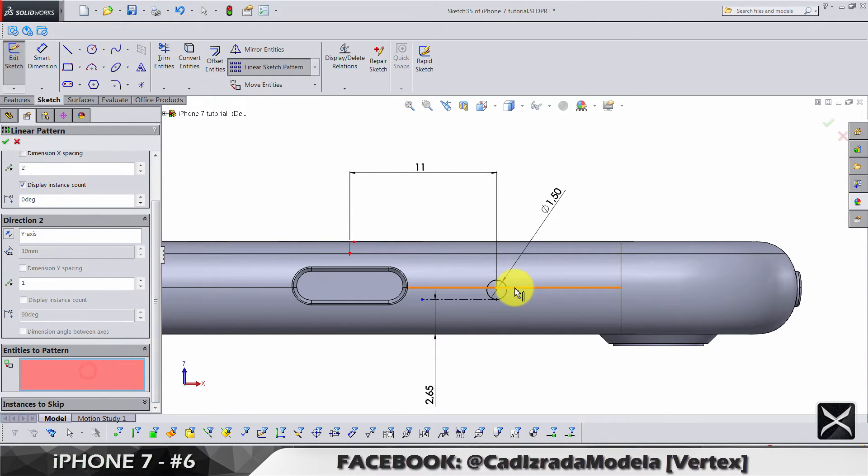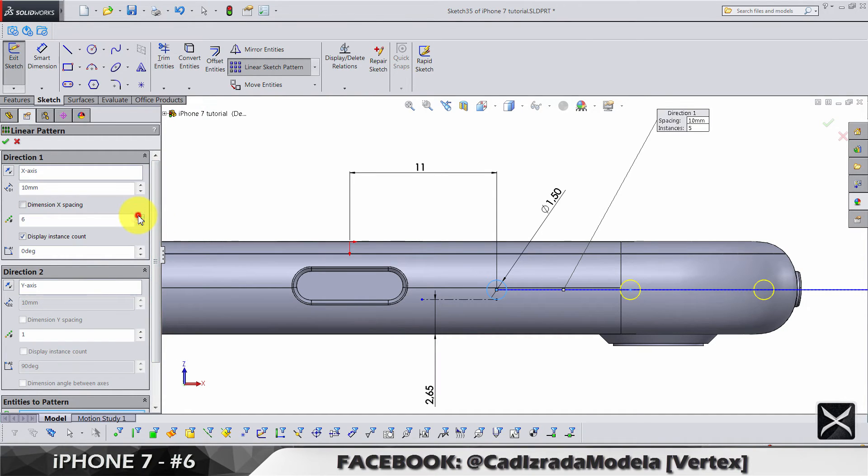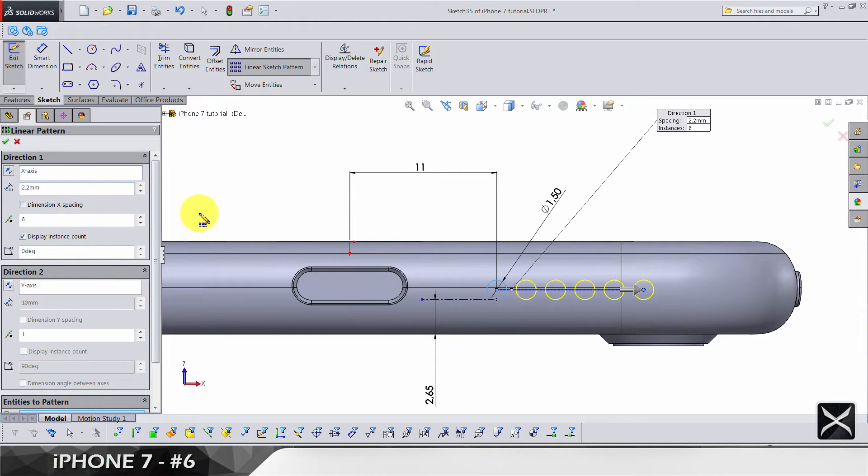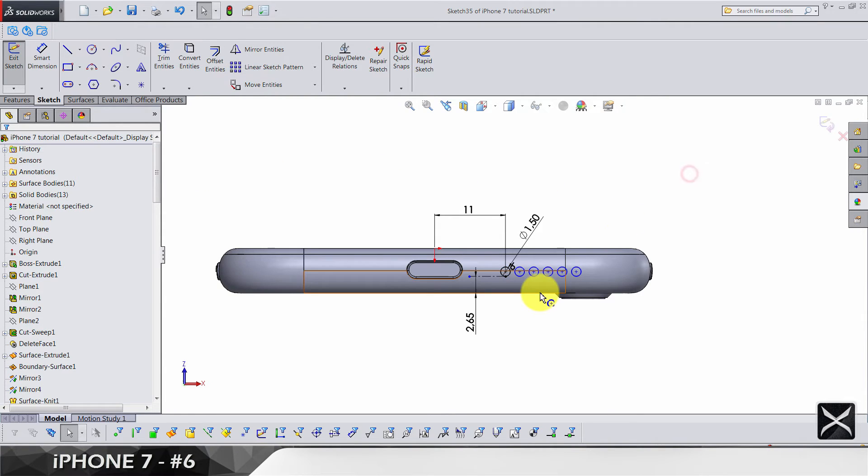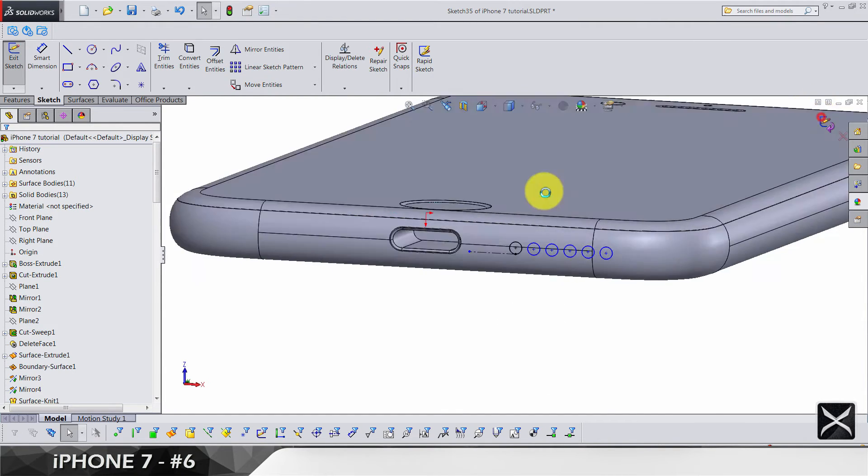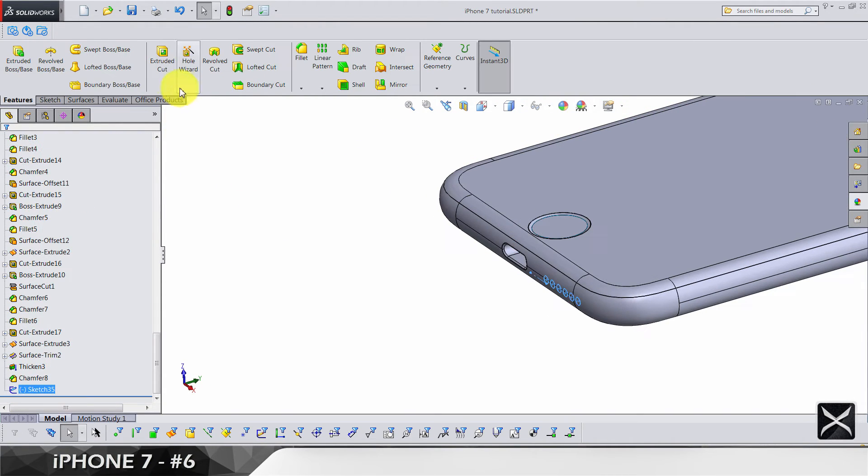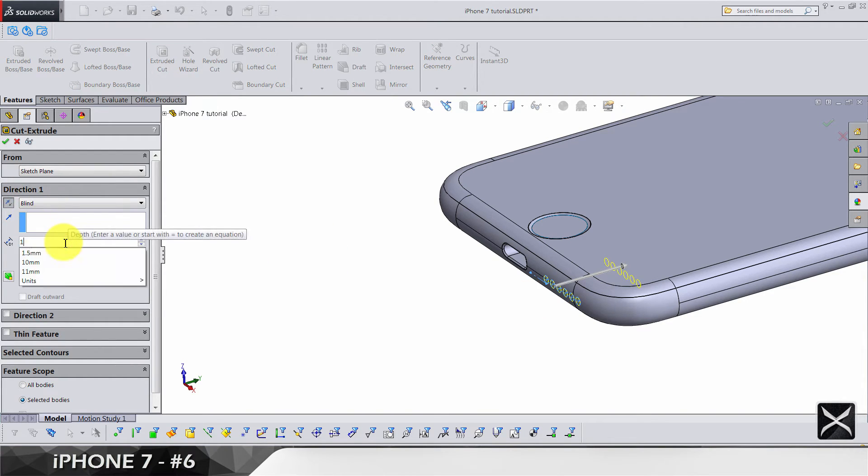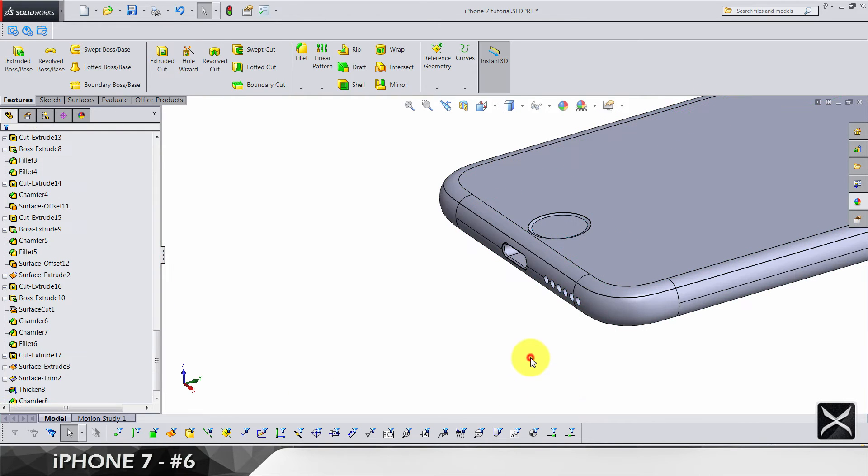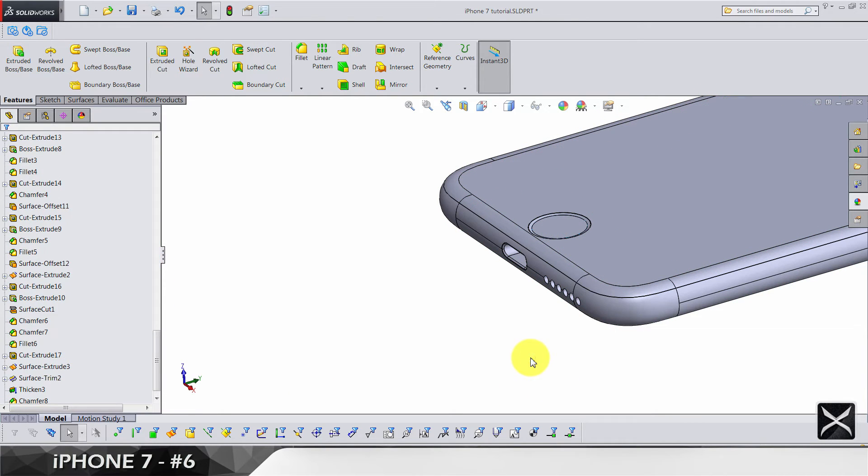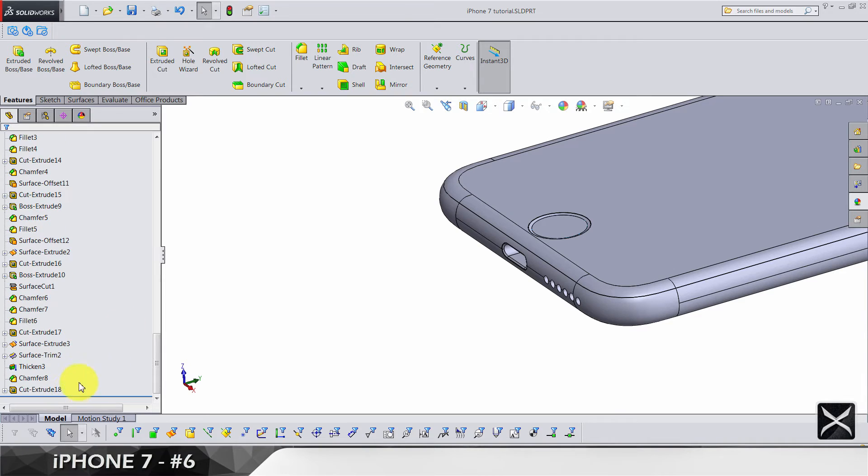To end the sketch we need a linear sketch pattern. Let's select the cycle, and we're going to have six cycles on 2.2 millimeters. This is how it's looking. We're going to do extruded cuts by 1.0 in this direction. Make sure you're cutting only this solid body.